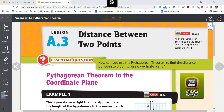Hey everybody, Mr. Reeves back with you. Today we're gonna be looking at finding the distance between two points in the coordinate plane, and we're gonna be talking about two ways that you can do it.